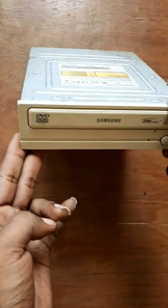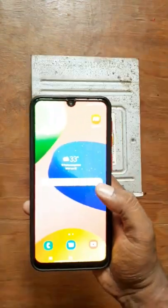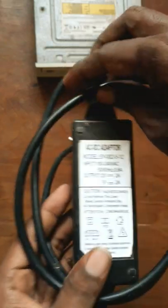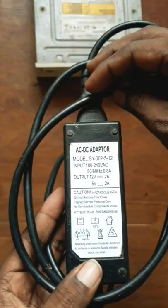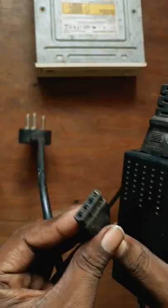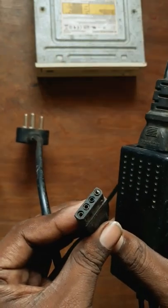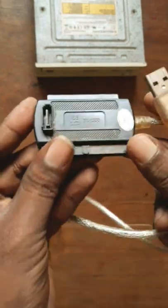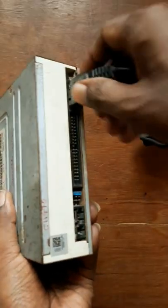Friends, we have a computer and internal drive. This is a DC adapter, so you can see it. We will attach this adapter to this adapter. We will transfer data to the power cable.